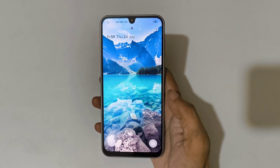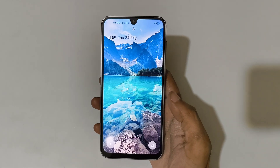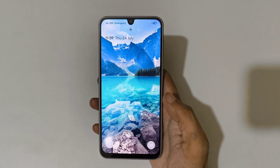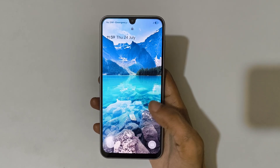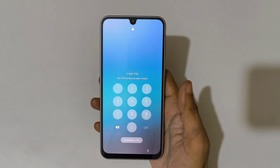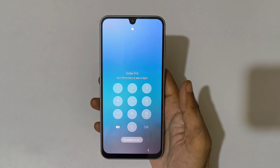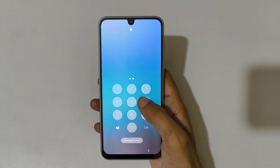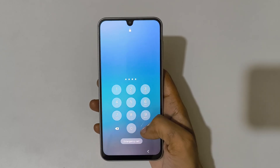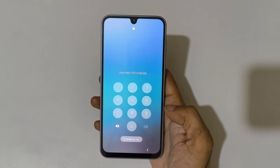Hey guys, welcome to my channel. In this video I'm going to show you how to hard reset the Samsung Galaxy A17 5G smartphone. This is helpful for those who have forgot their password, pin, or pattern.